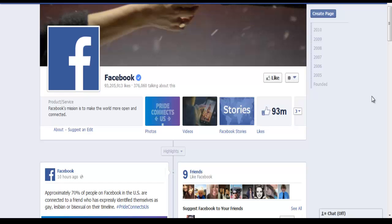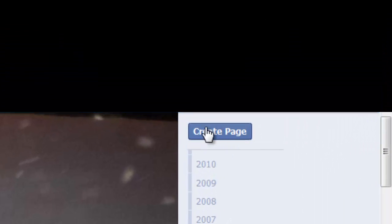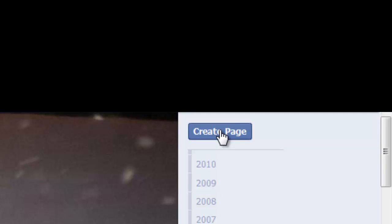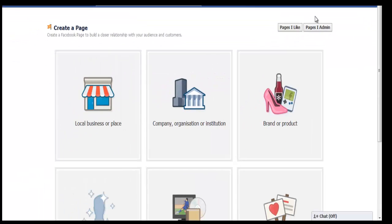From your personal page, just click on any other business page and up here you'll see an option to create a page.